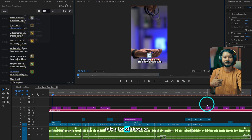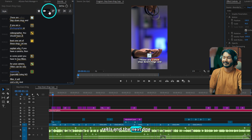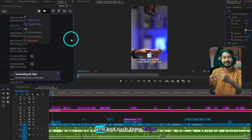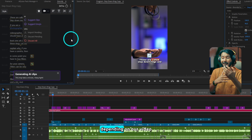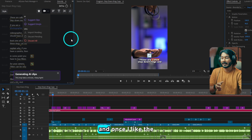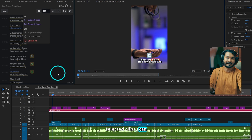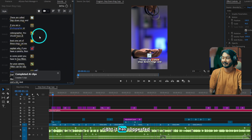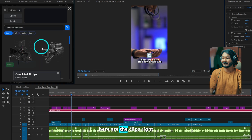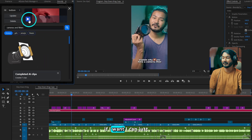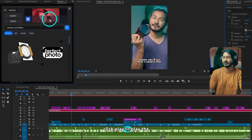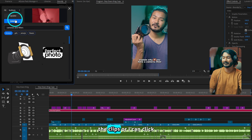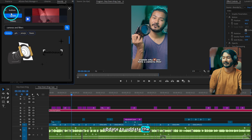The next one is Suggest Clips. Similarly, it will search and suggest some clips depending on our video. Once I like the selected clips I can download them or cancel them. Here are the clips — if I want I can click Play to play the clips, or click Delete to delete the clips, or click Update to update the clips.